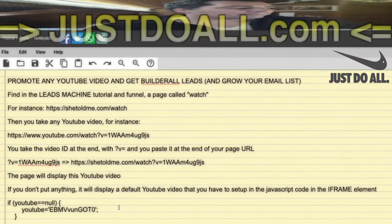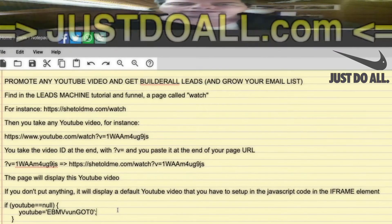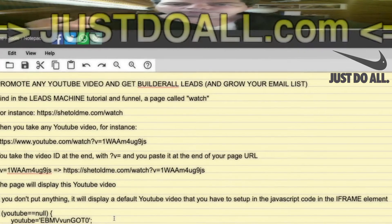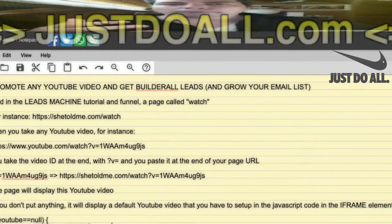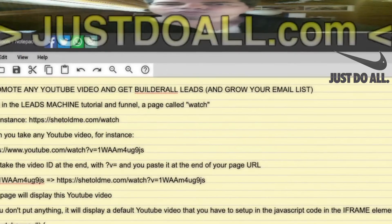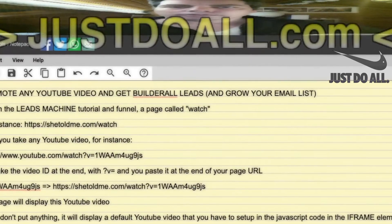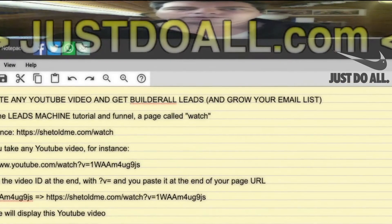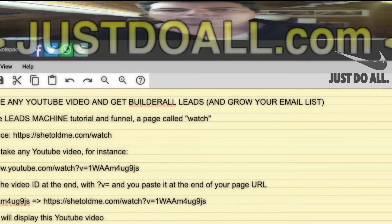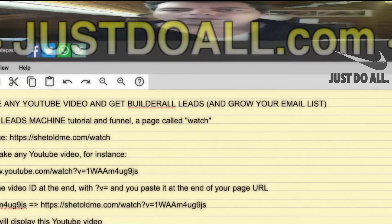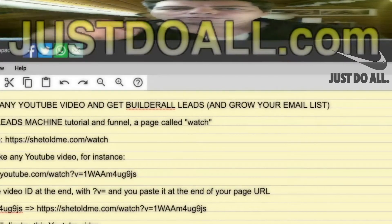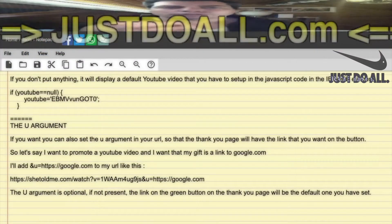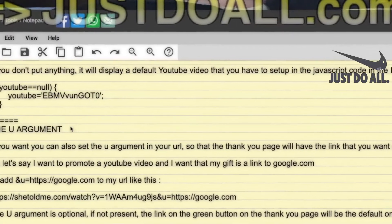The idea of this page is that you can use it to promote any YouTube video. It also gives a gift to the viewer — an opt-in form to create a Builderall account — and then sends them to the thank-you page where you can offer even more gifts. It's the same thank-you page as the other parts of the funnel, so it will have your default link on the button, but you can change that.